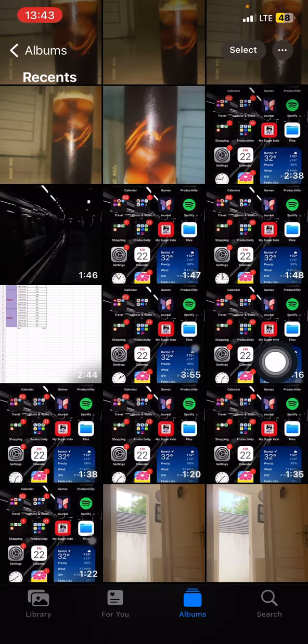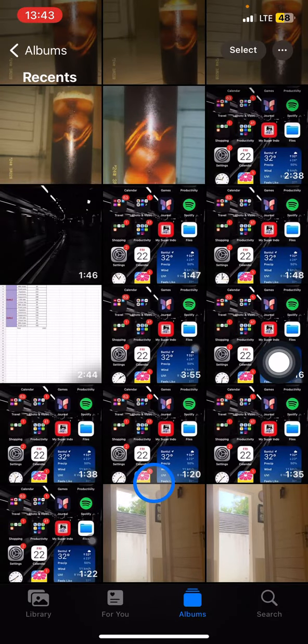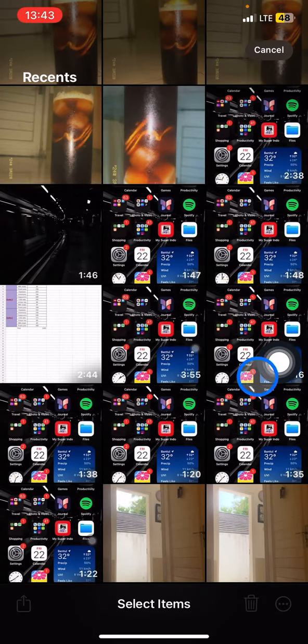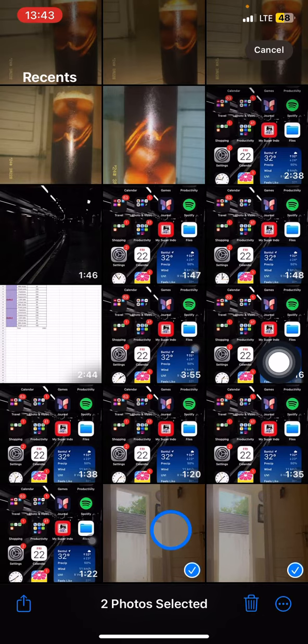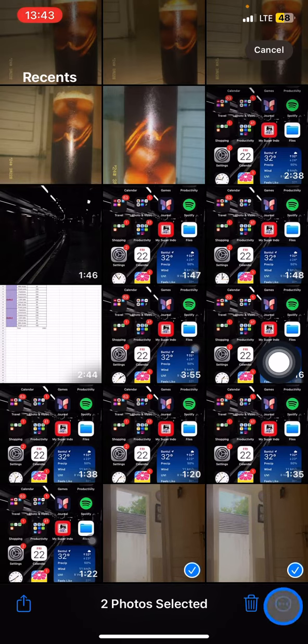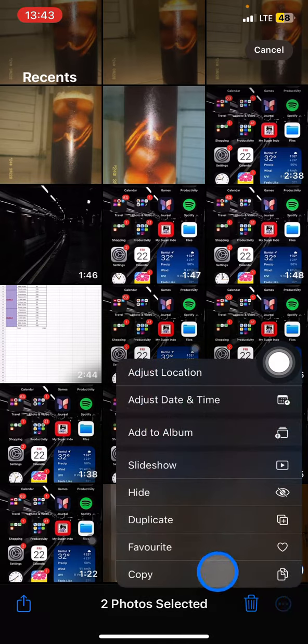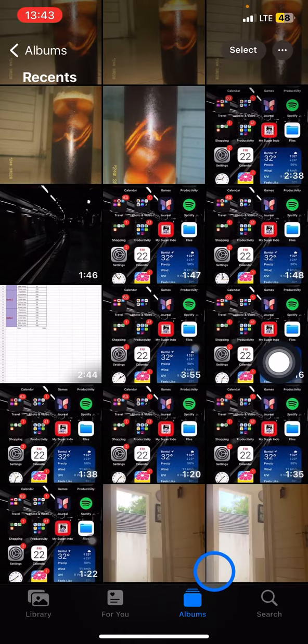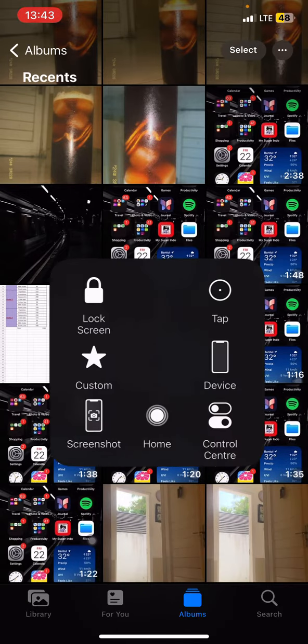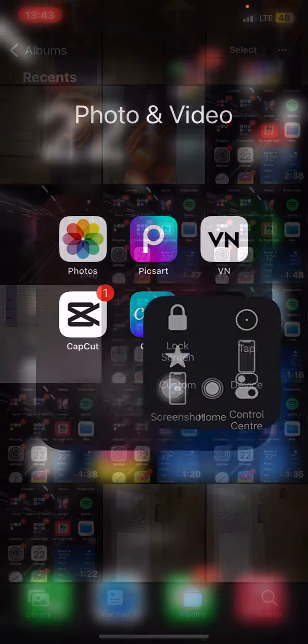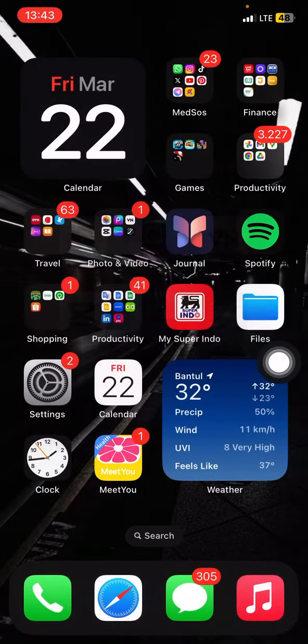You just need to click select, select the picture that is in HEIC format, and click these three small dots. Just click copy. Now you just need to go back to your home screen and find the Files app.